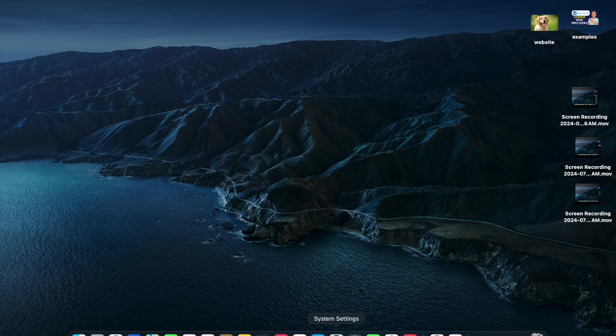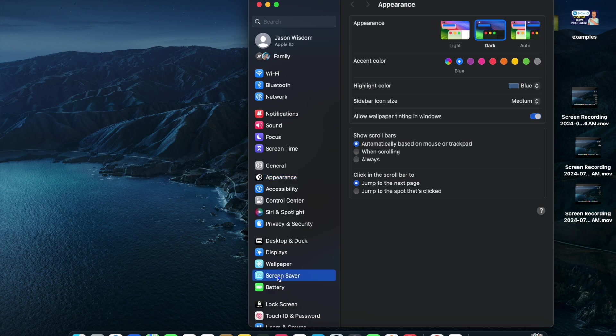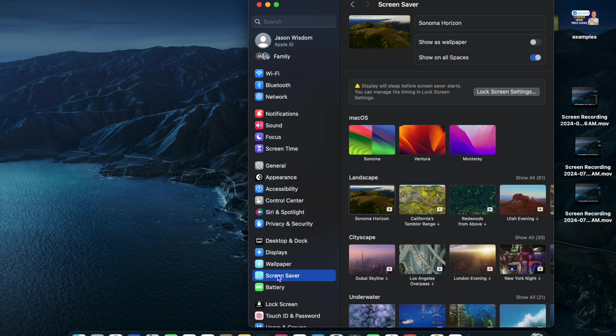To do this, you'll need to open Settings. Once you have opened Settings, what I want you to do next is select Screen Saver.